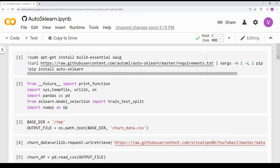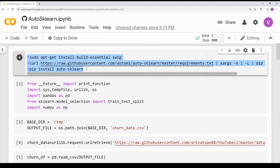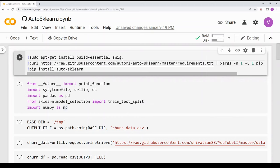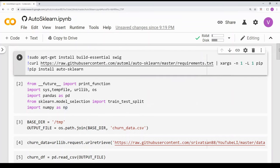Coming to the code, the first three lines are to install AutoSKLearn. Basically you have a requirements text file that has all the installations required for AutoSKLearn, and you need to run it before running AutoSKLearn. I have already installed it — it takes some time so I'm not going to run it now. The notebook is available in the video description below, so you can open it in Colab and run it yourself.